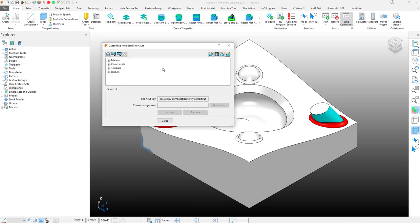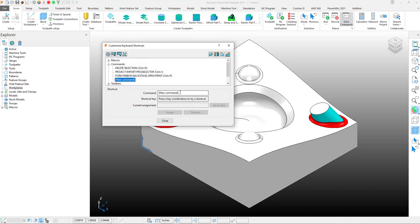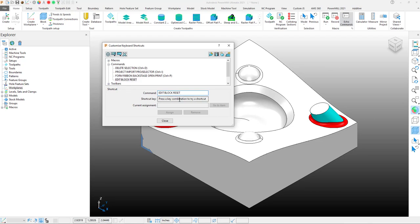Now for our last one, instead of using a macro, we're going to use a command. I'm going to, right here, add command shortcut. Now I'm just going to type in my command that I want to use. As soon as I've typed in my command, let's give it a shortcut. It's not being used, so let's assign it.